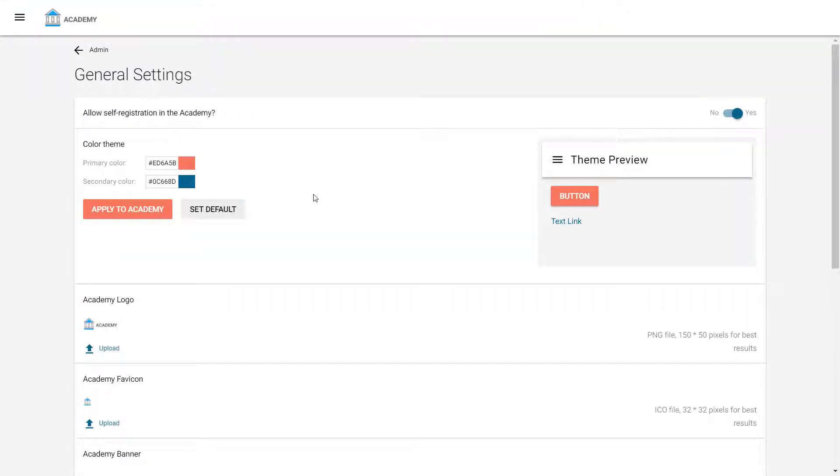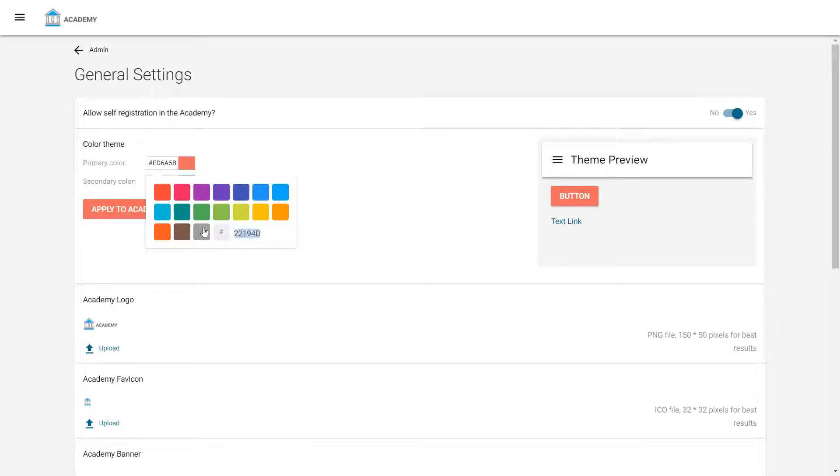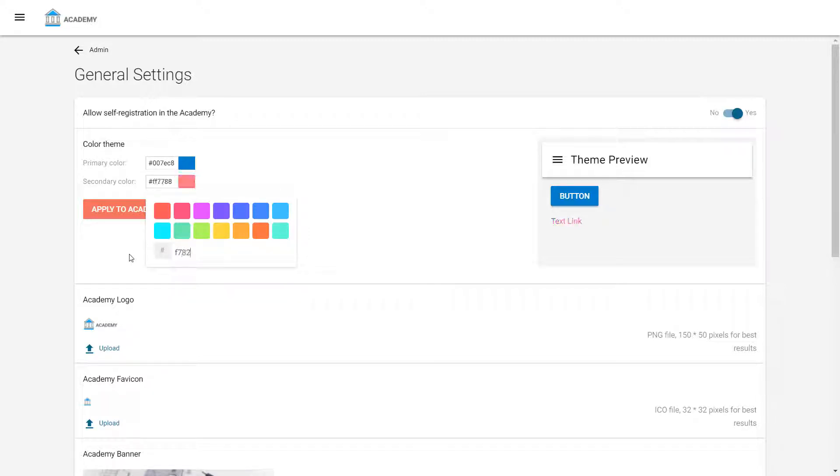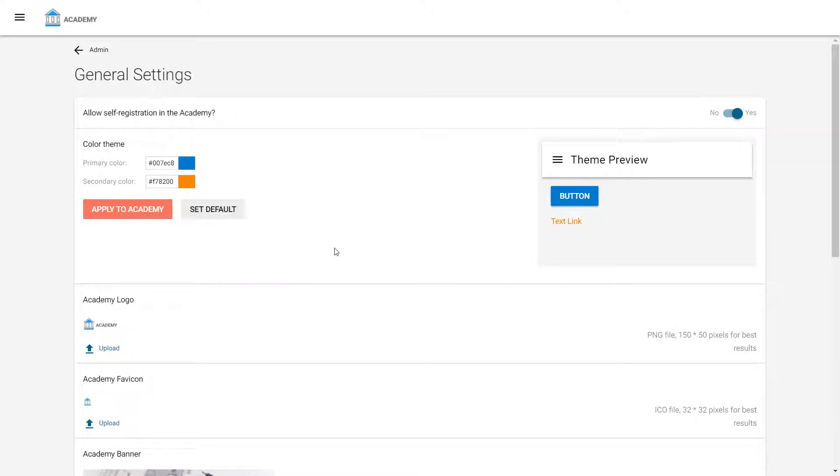Two theme colors can be customized in WizIQ Academy. To change the theme colors, administrators may either select a color from the given options or provide the hex code for the color. Clark has the hex codes of his brand theme ready with him, so he quickly updates them and verifies it in the Theme Preview area.